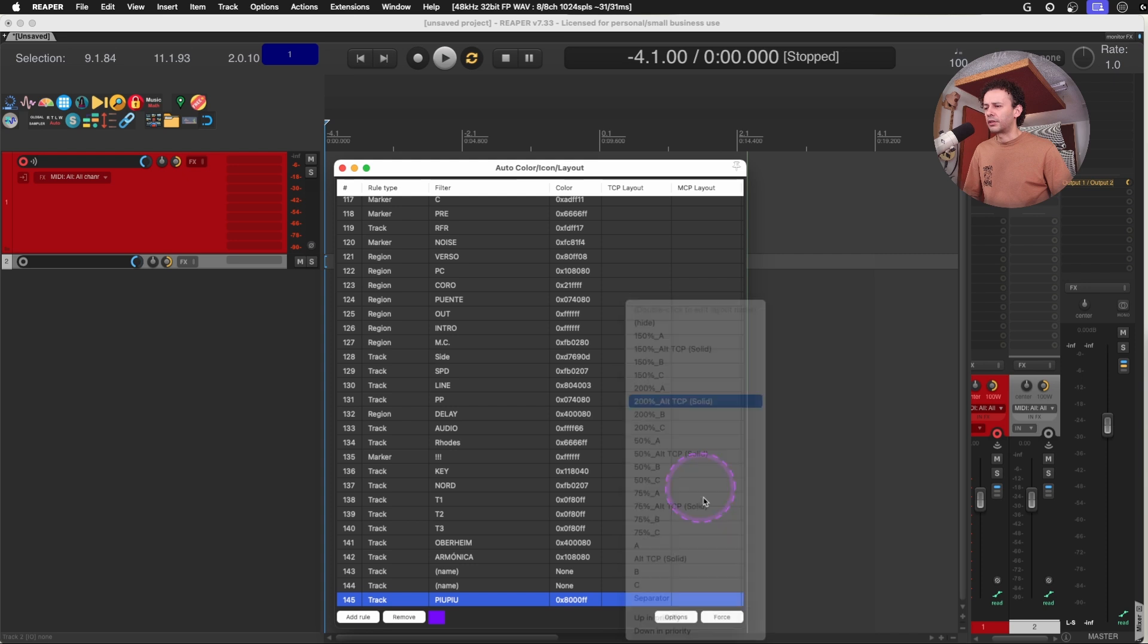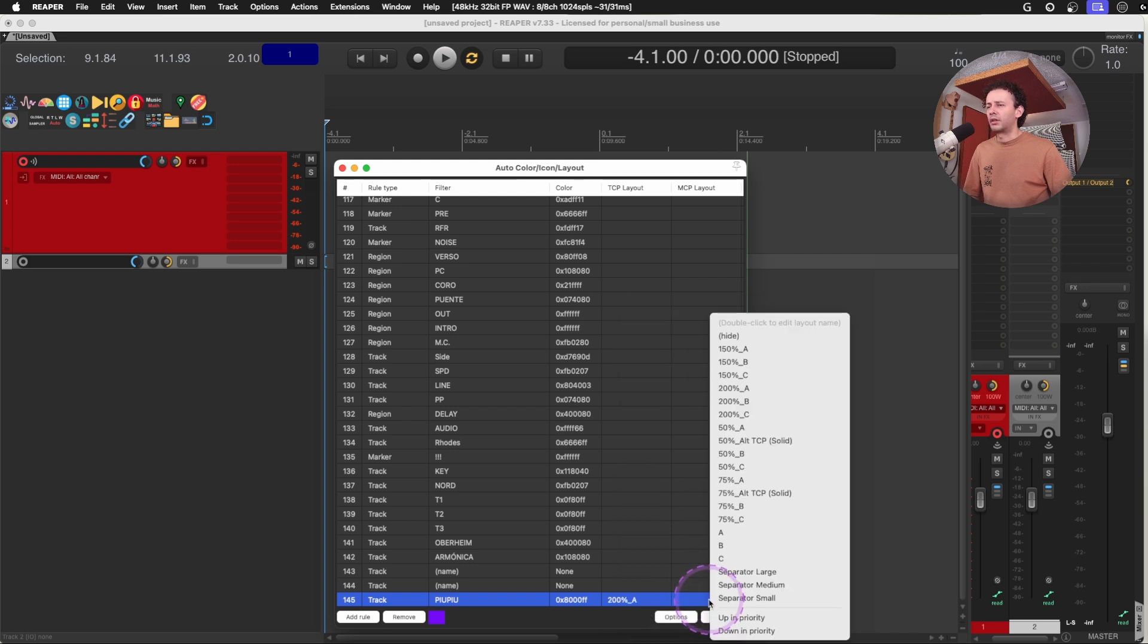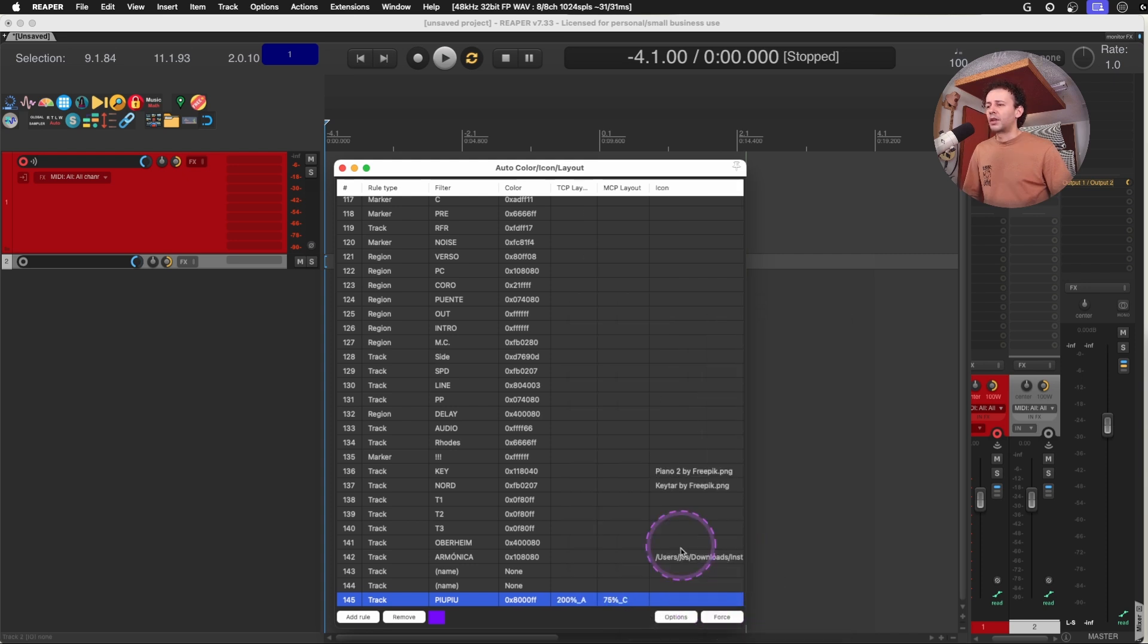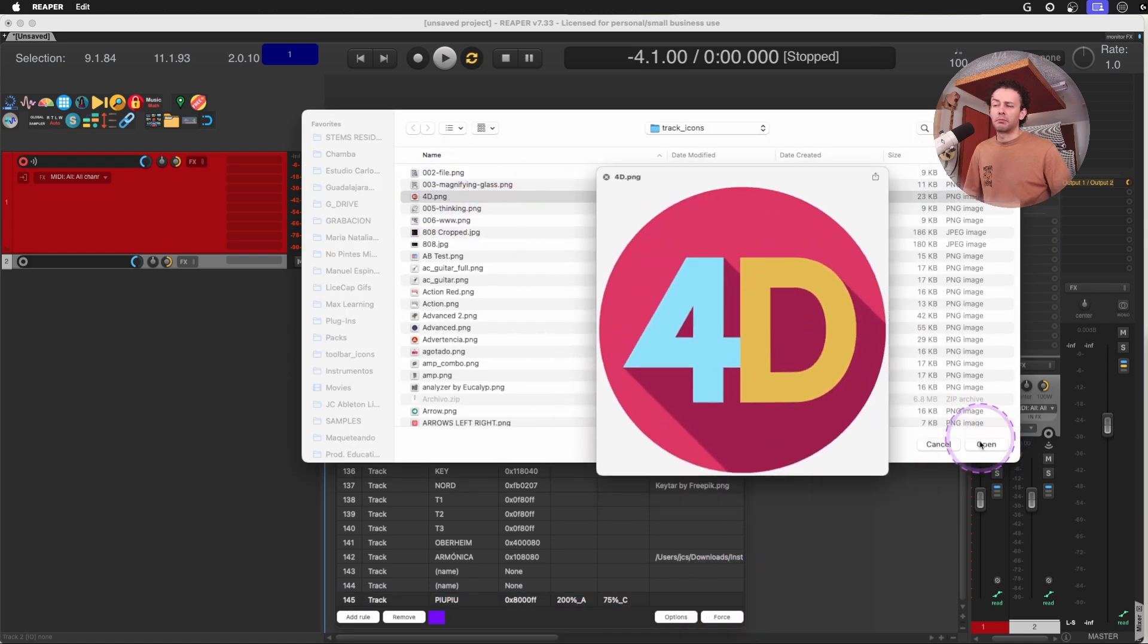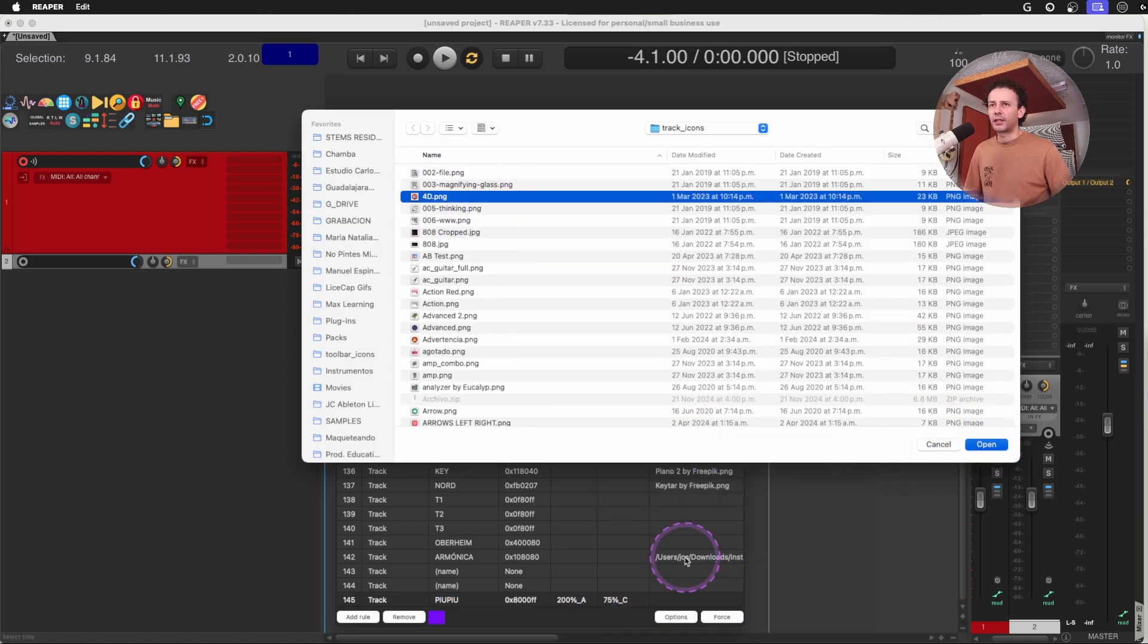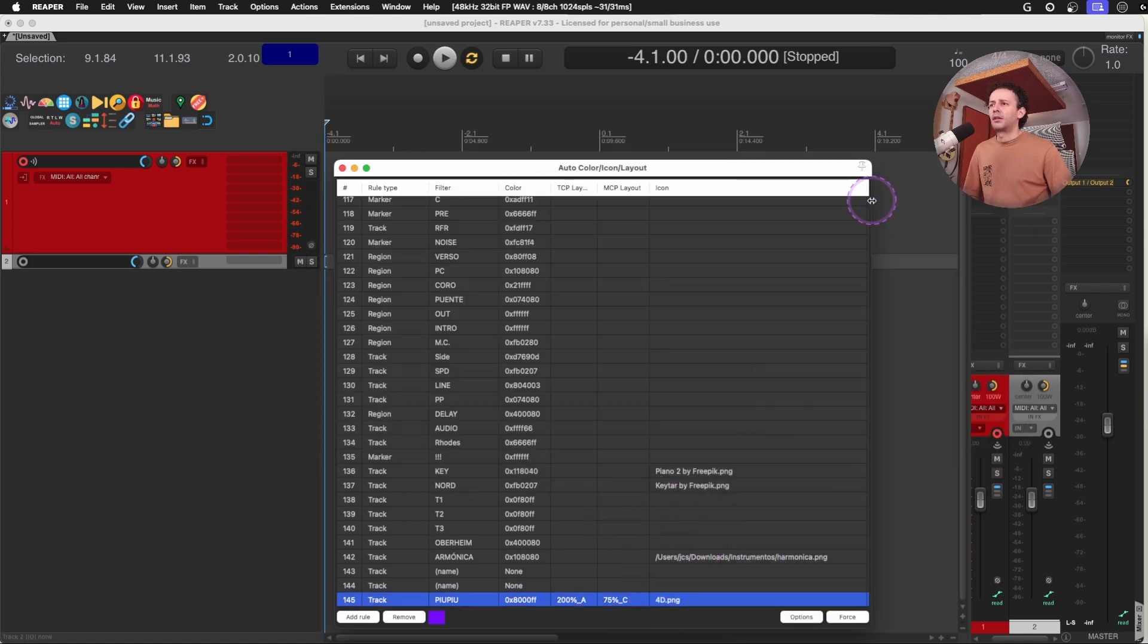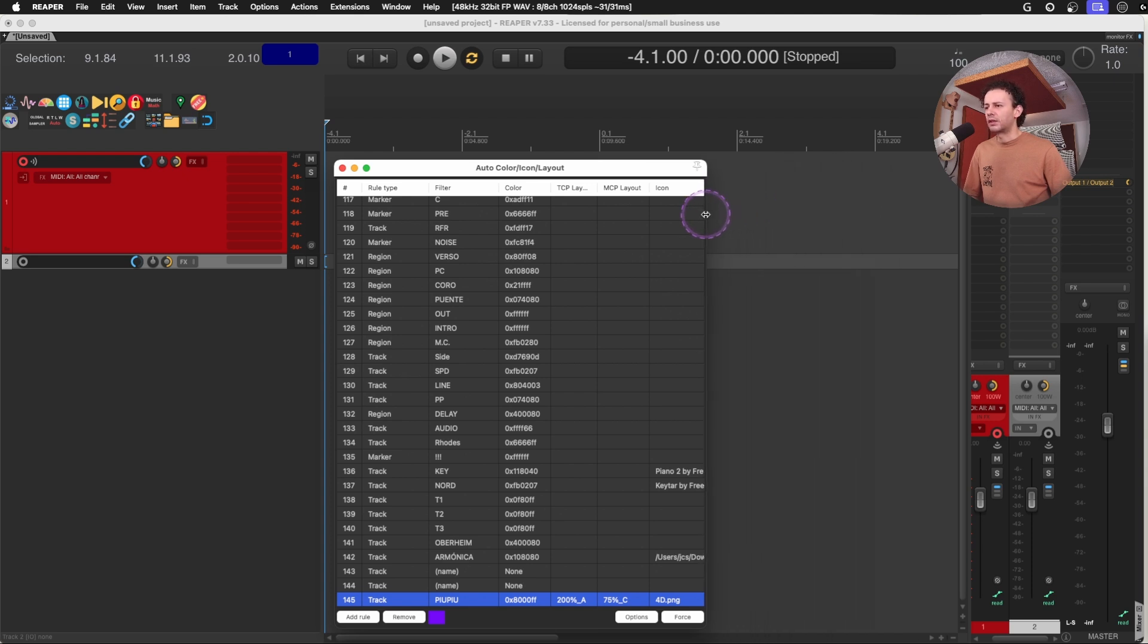And I could even add a layout. For example, let's call it 200. On my MCP, I want it to be 75. You can even add an icon to it. I'm going to use this 4D icon. And that's pretty much all of the information that you can add to it. Just right click it and add it.